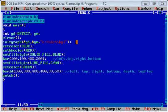Hello friends, I am Sanjay Gupta. In this video I am going to demonstrate bar and bar3d functions used in graphics in C.